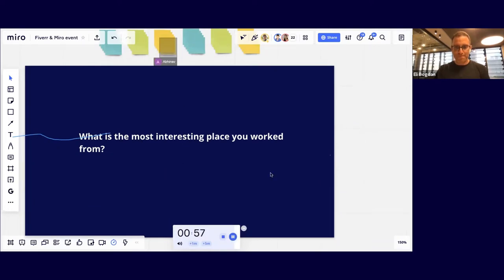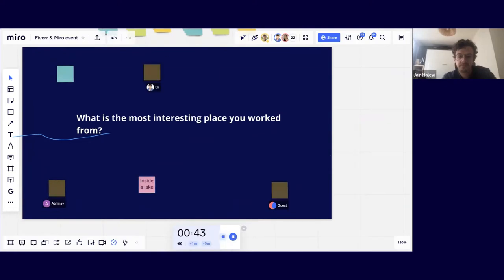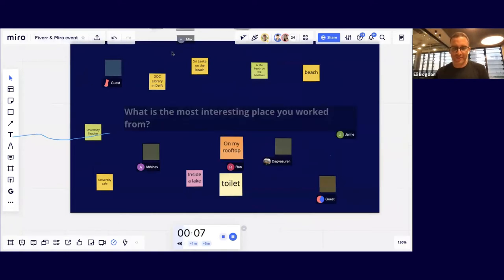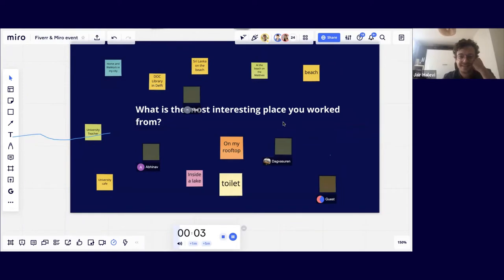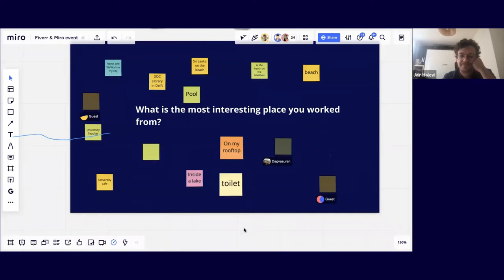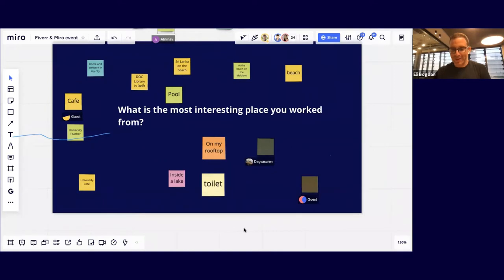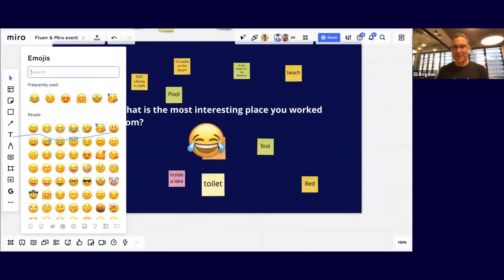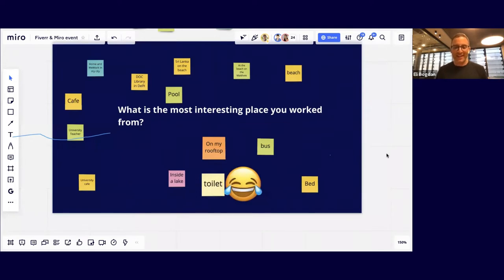Today more or less we can work from anywhere — even from the most exotic places. This matters because it will influence your strategy and the efficiency of how you recruit people, how you work with talent for your startup. Let's look at the traditional workplace versus the future of work.